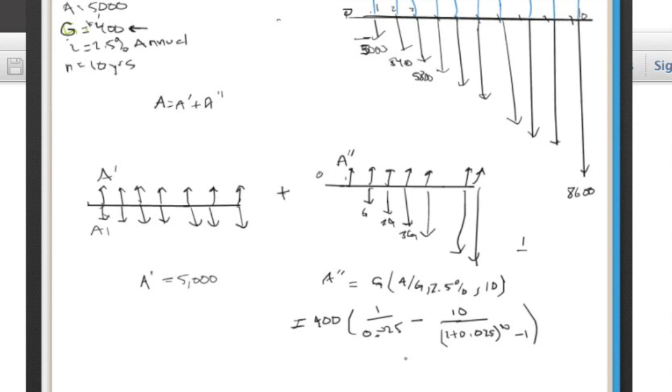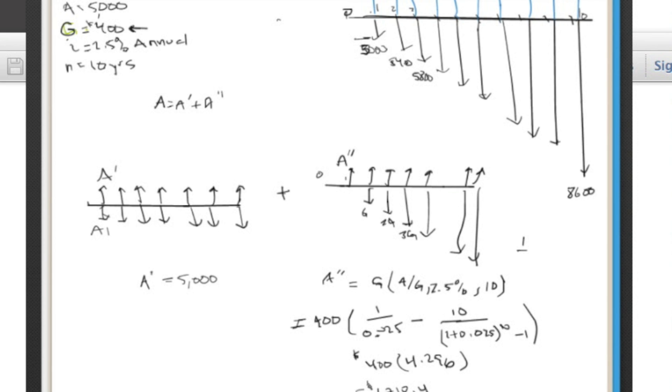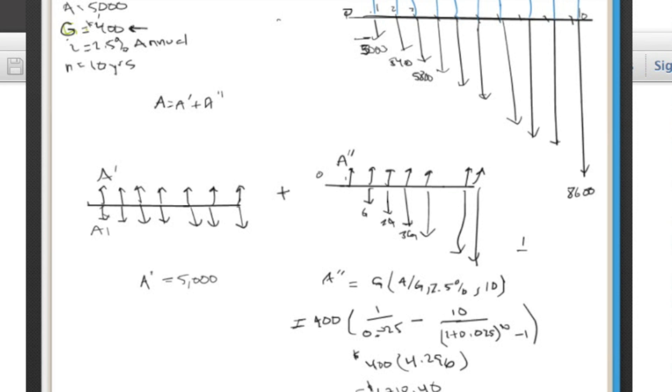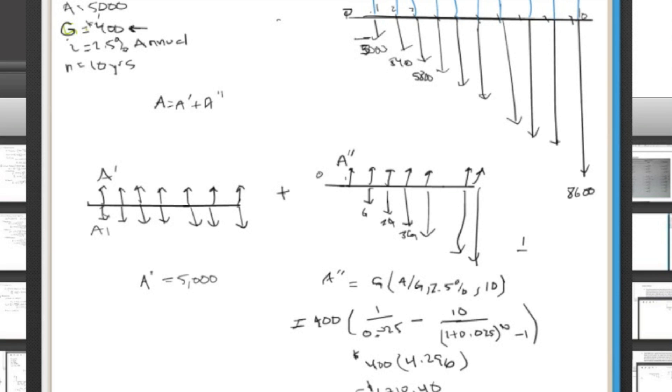Okay, this comes out to 4.296. Multiply that by 400. And you come up with $1718.40. And so now if you add a prime plus a double prime, you get a, which equals $6,718.60. There you are. And that's all there is to it.